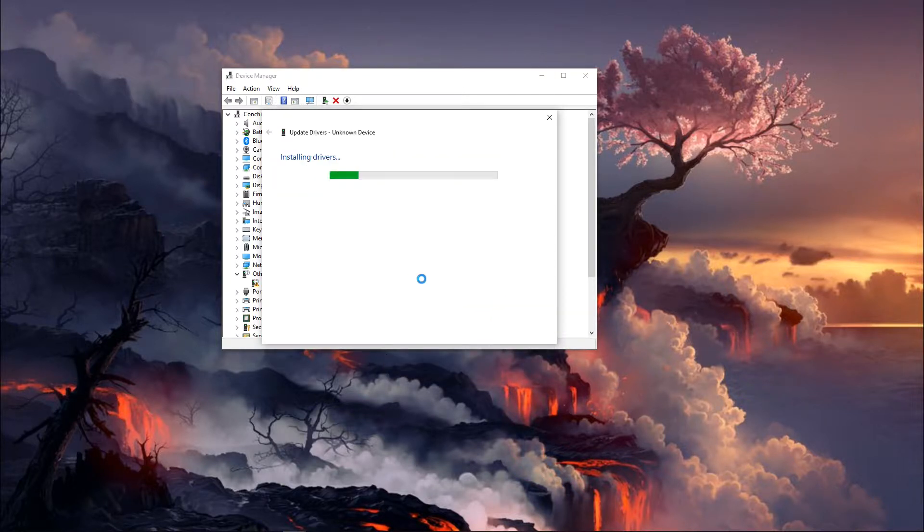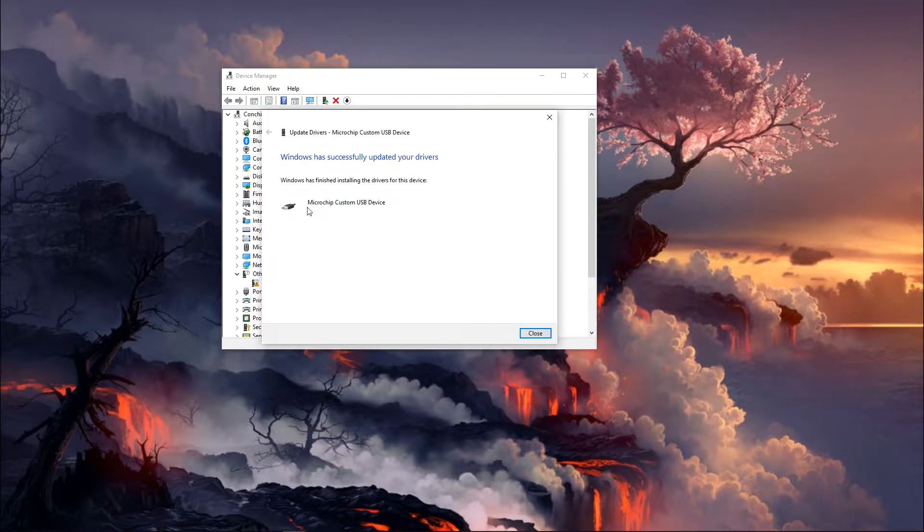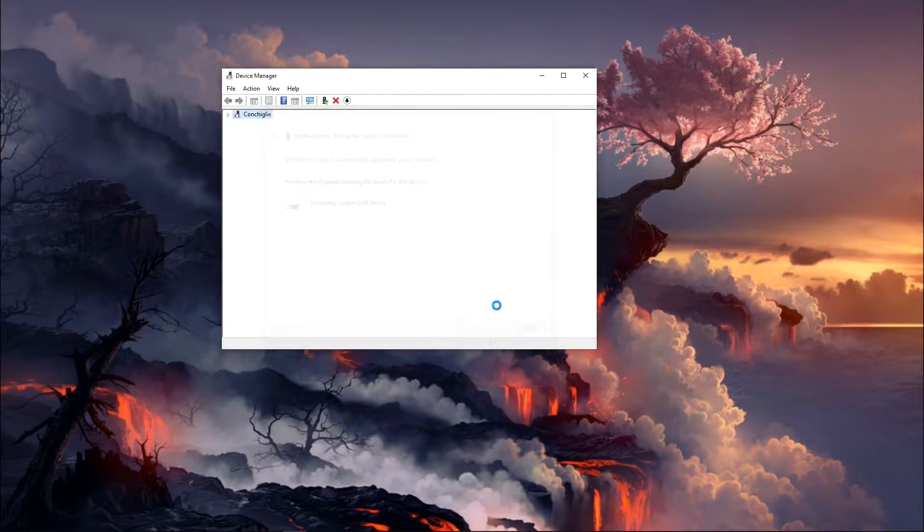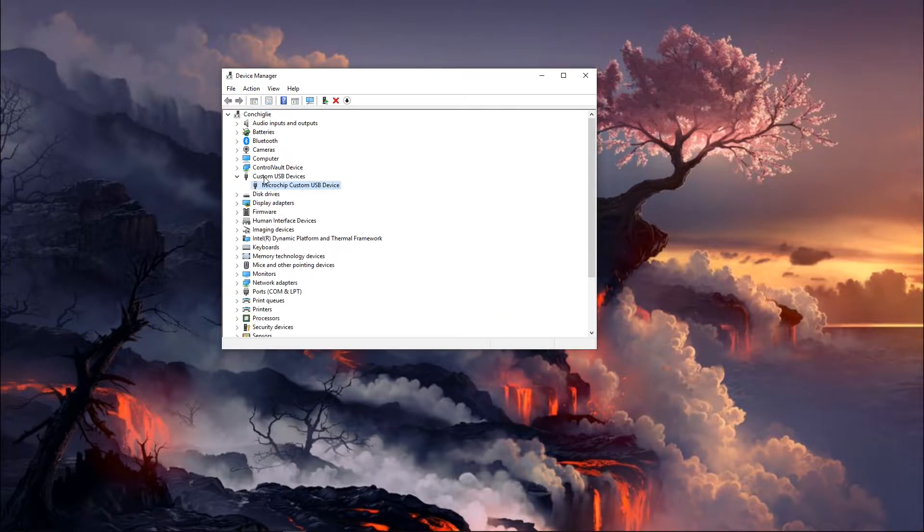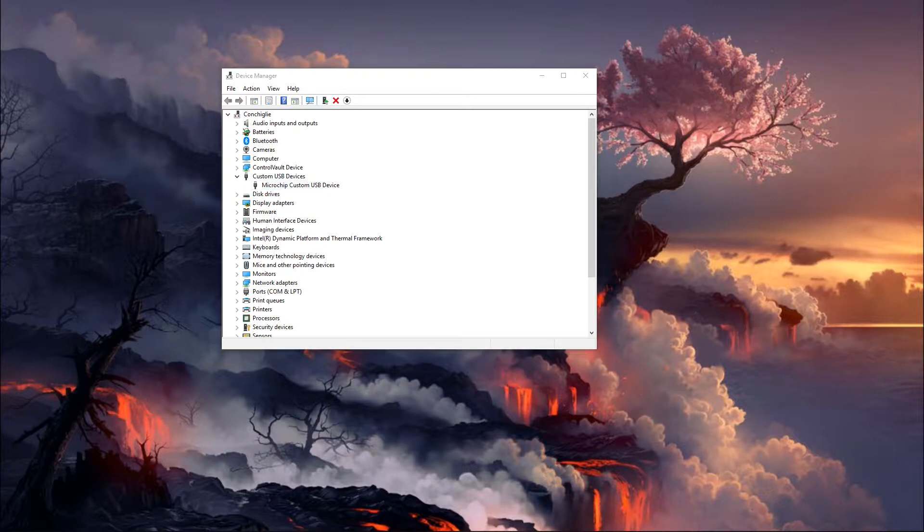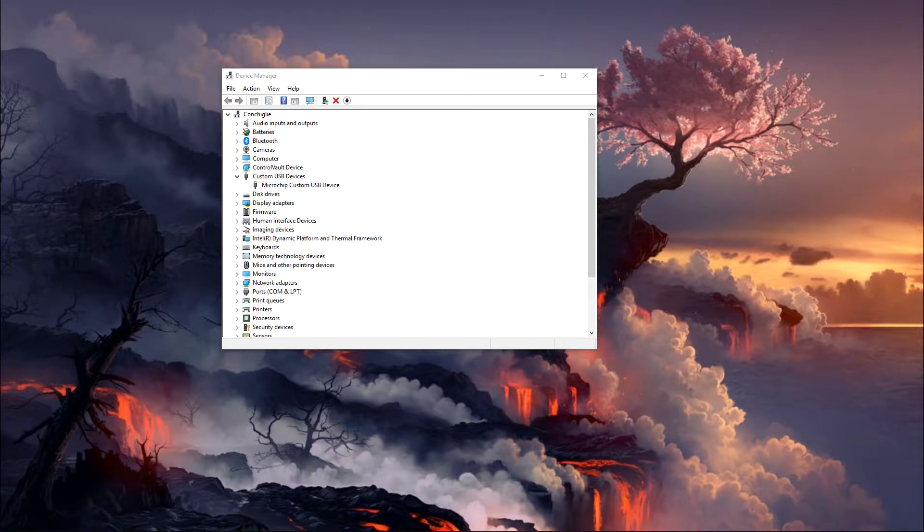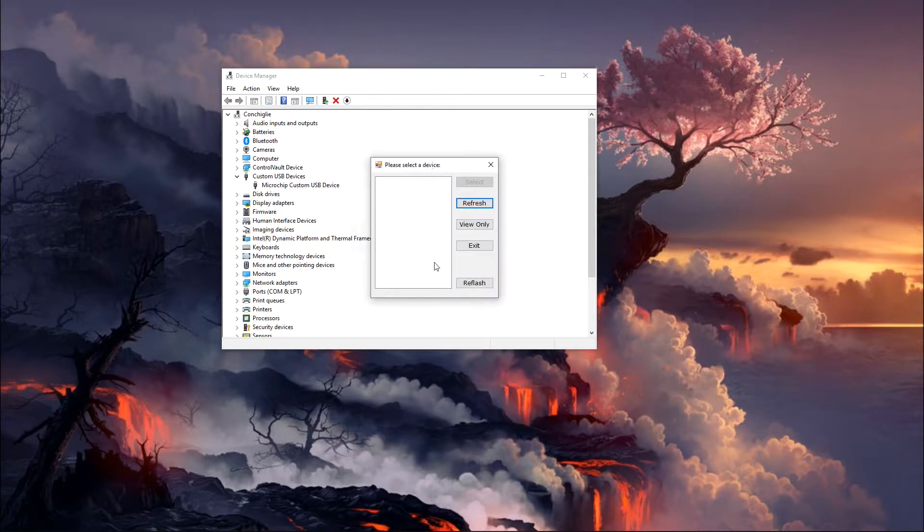And we're going to go ahead and install that. And you should see microchip custom USB device here. And so you can confirm that in there as well. And what this allows you to do, if we fire up power tool one more time, what this allows you to do is it's actually going to highlight this reflash button right here.